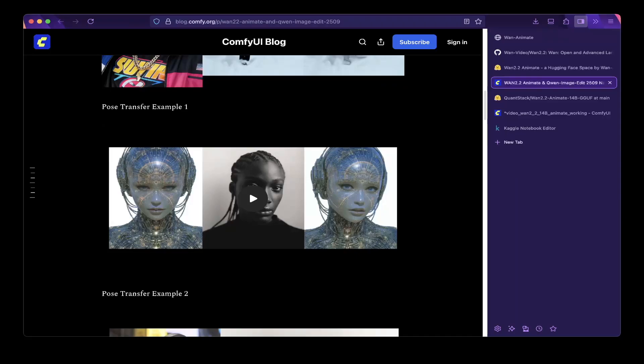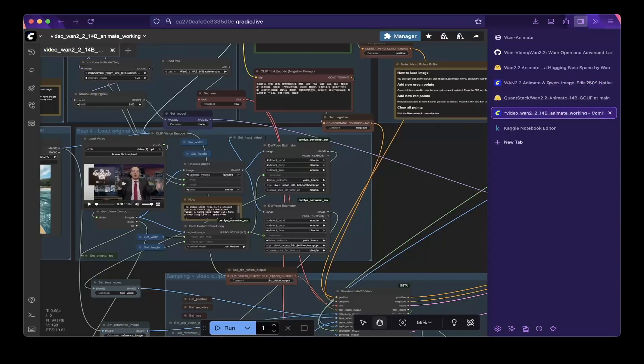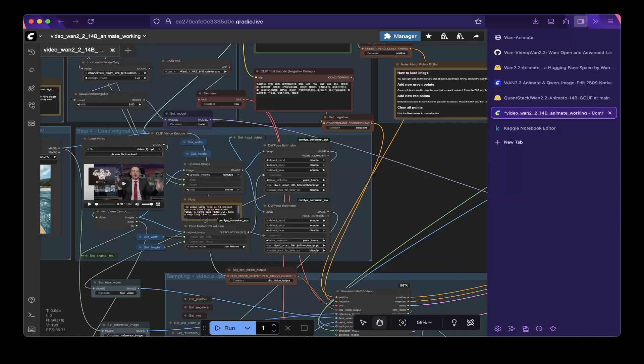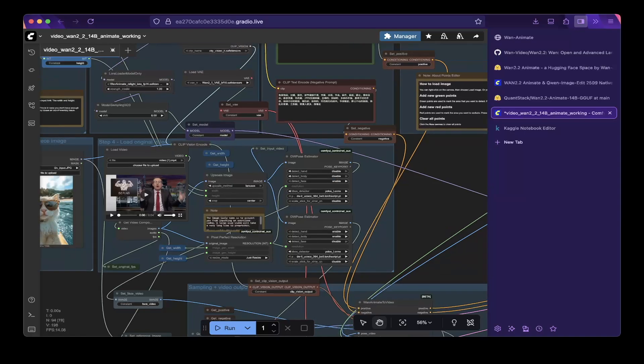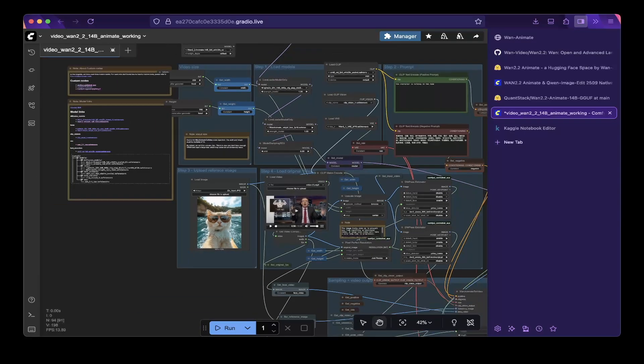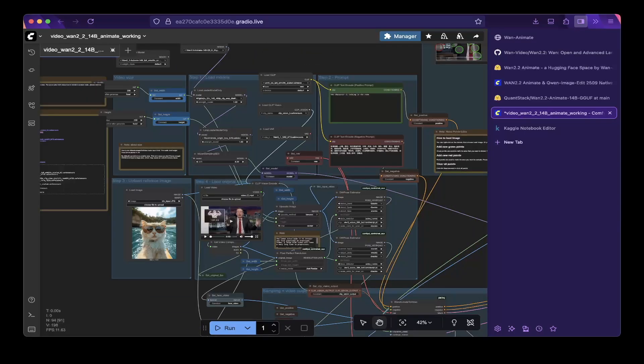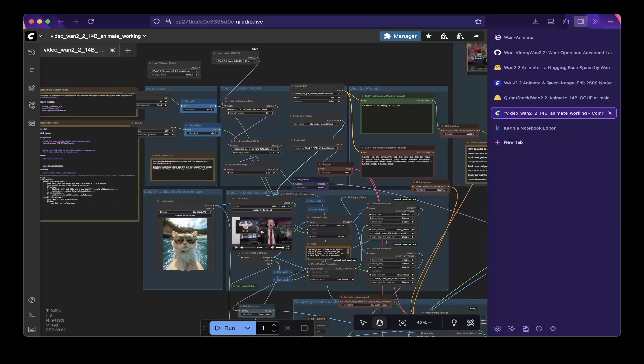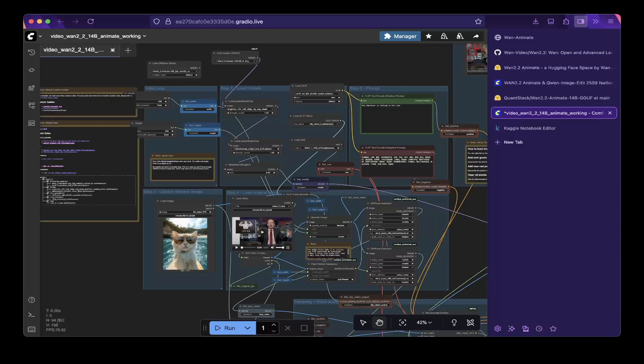Without further ado, let's go to ComfyUI. So after you download workflow and upload it to ComfyUI, it is something like this. It's a very big and very complicated ComfyUI workflow. And after you upload the workflow from the official repo, there are a few things you should do. About five to six things.